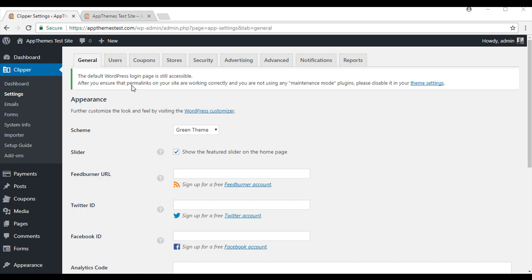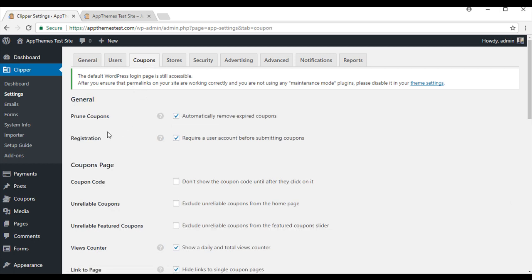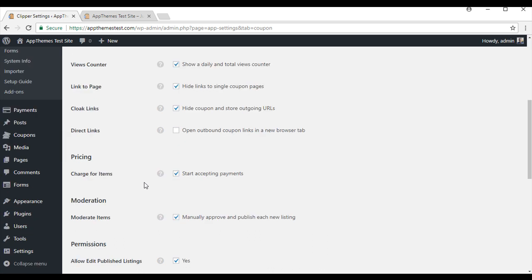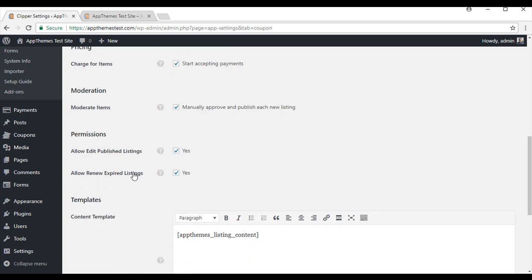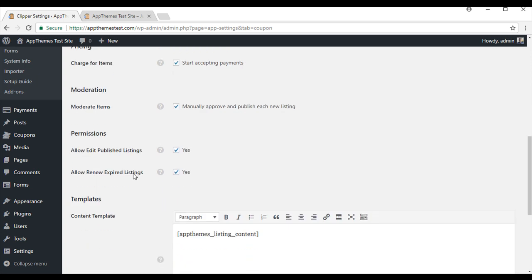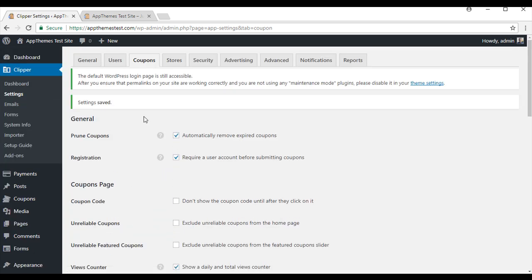The next tab we will take a look at is the Coupons tab. Prune coupons - tick this box here if you would like any expired coupons to be removed from customers view. Registration - you will need to tick this box if you want to manually approve each coupon before it goes live on your site. Tick this box if you want to have full control of the site. If you want to start charging for people to list their coupons on your site, you will need to tick this and we will save those changes.